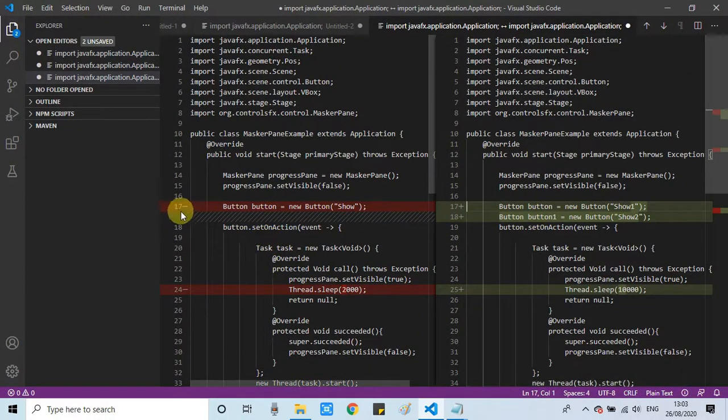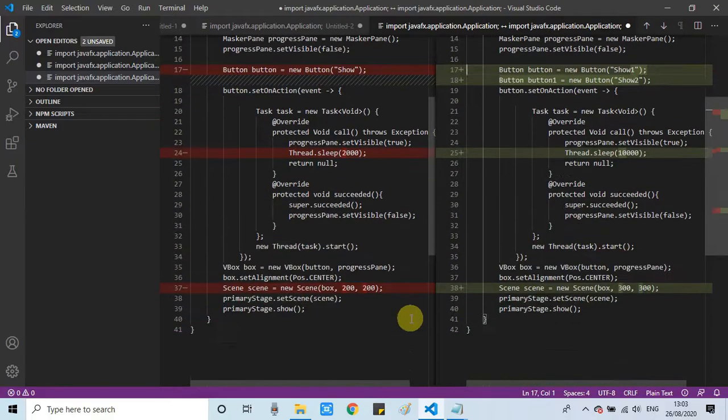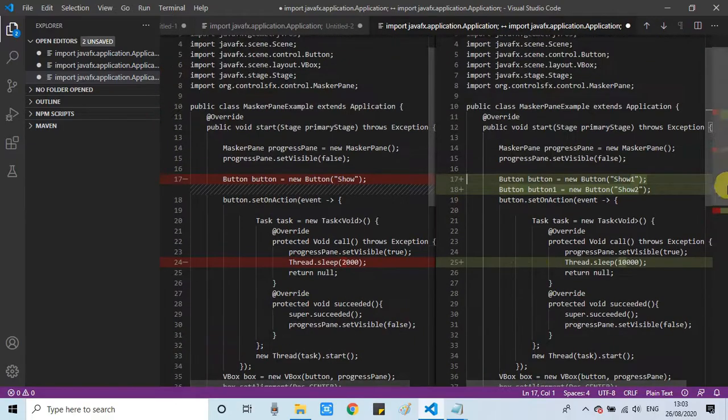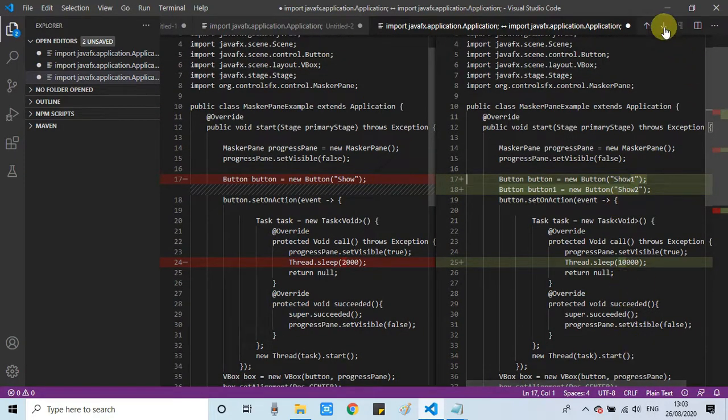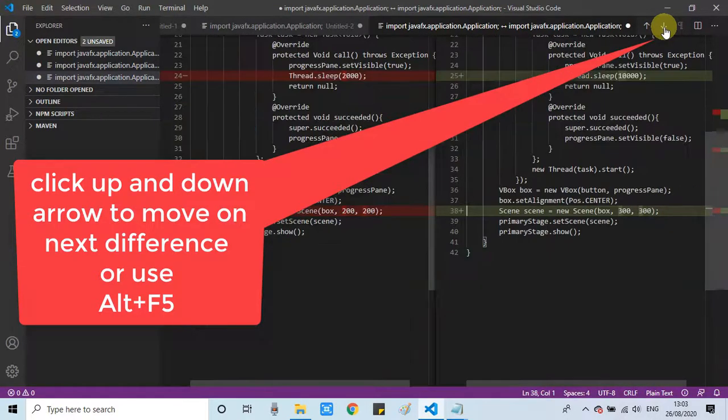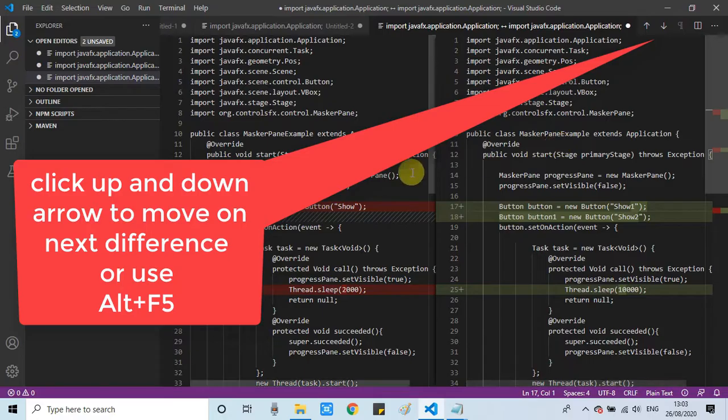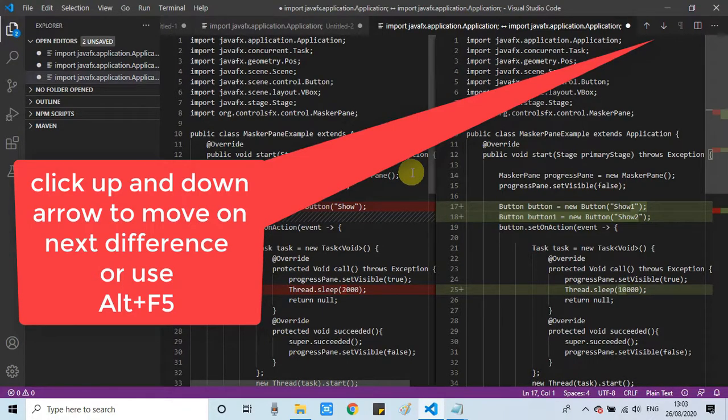Once you do that you will see the comparison mode and right here the differences will be highlighted in a red color or on the right hand side in a green color. If you have a big file and want to switch to the next differences, you can use the arrow or you can press a shortcut key Alt+F5 to move to the next differences.